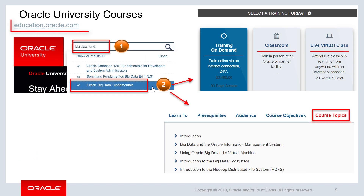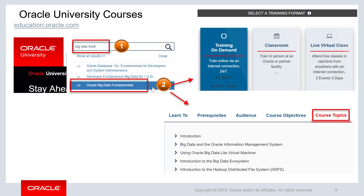You can enroll in Oracle University courses. In the search field, enter a portion of the course's name, such as Big Data Fundamentals, to display the results. Click the course's name to display the details page. From there, you can select the course format, learn about the course's objectives, requisites, topics, and so on.